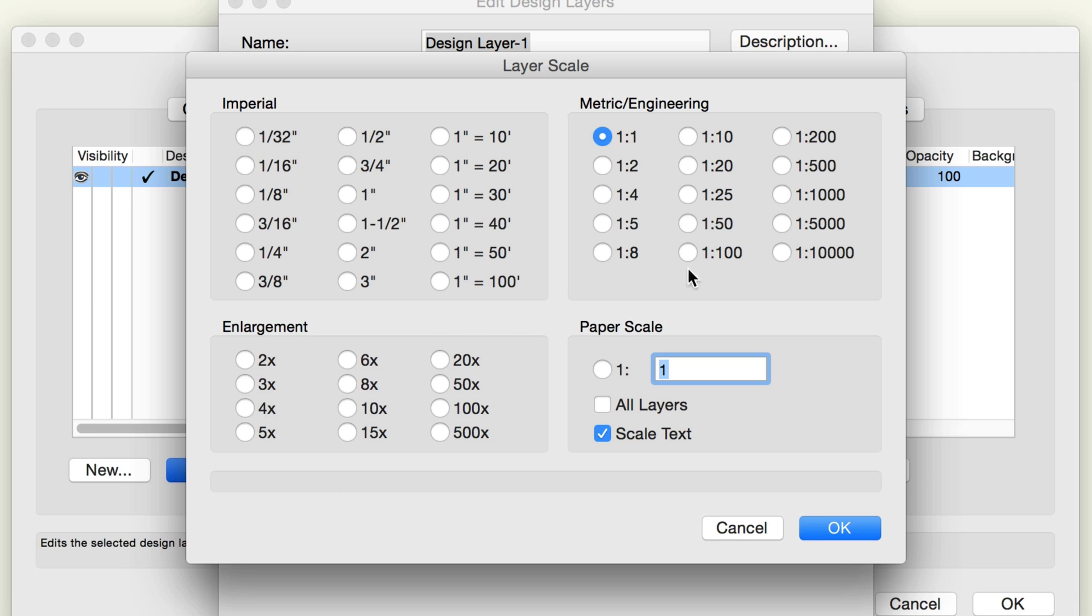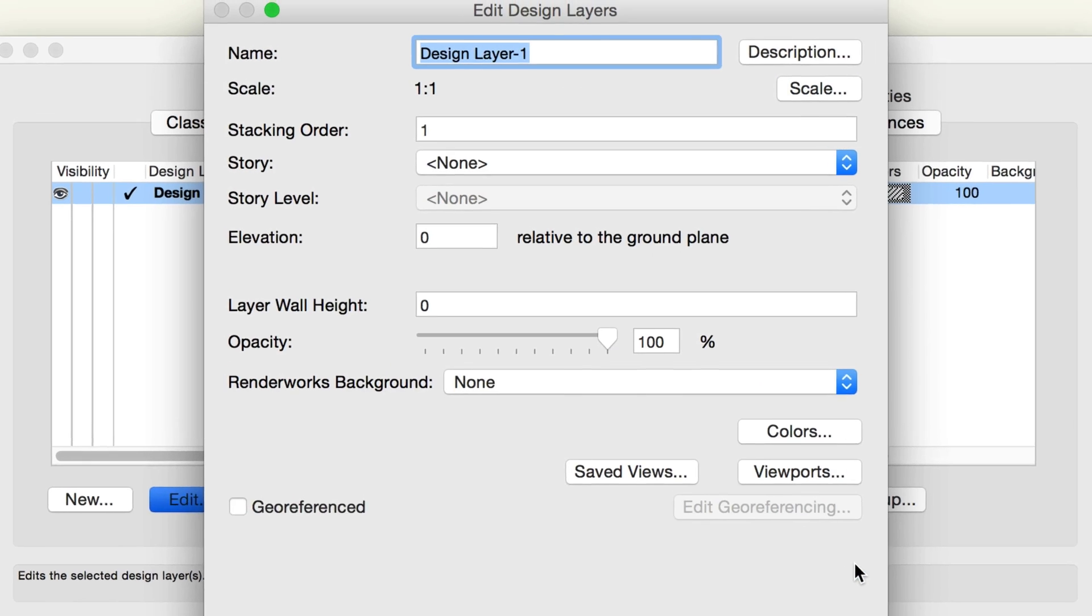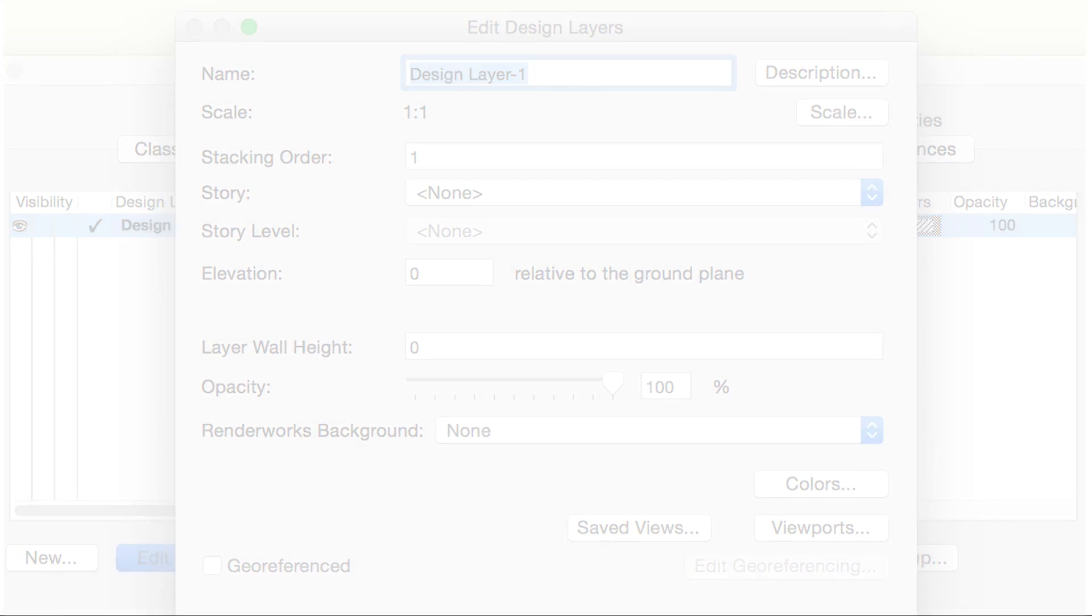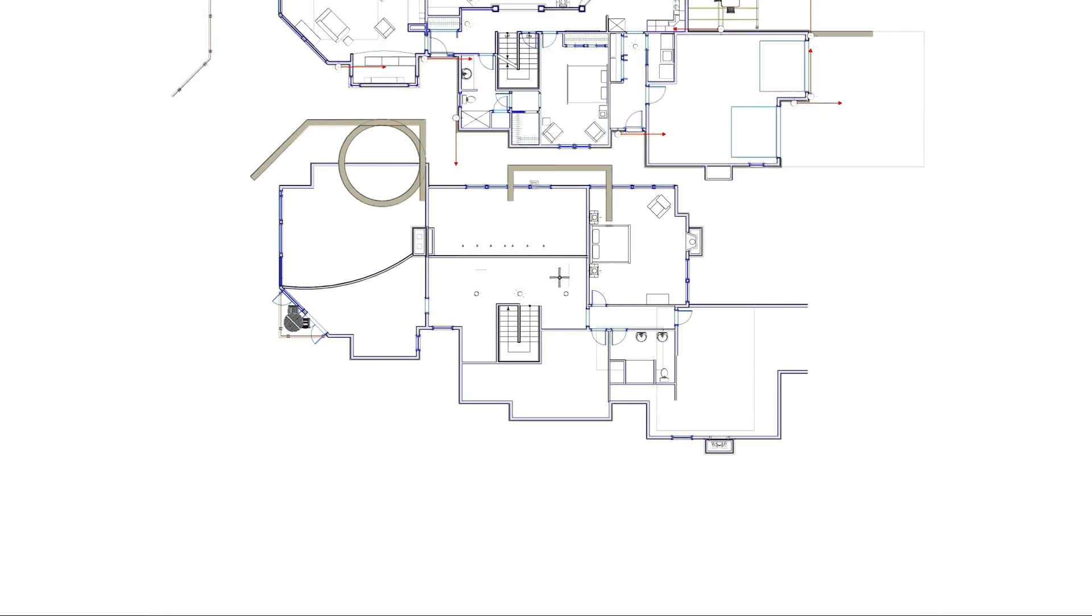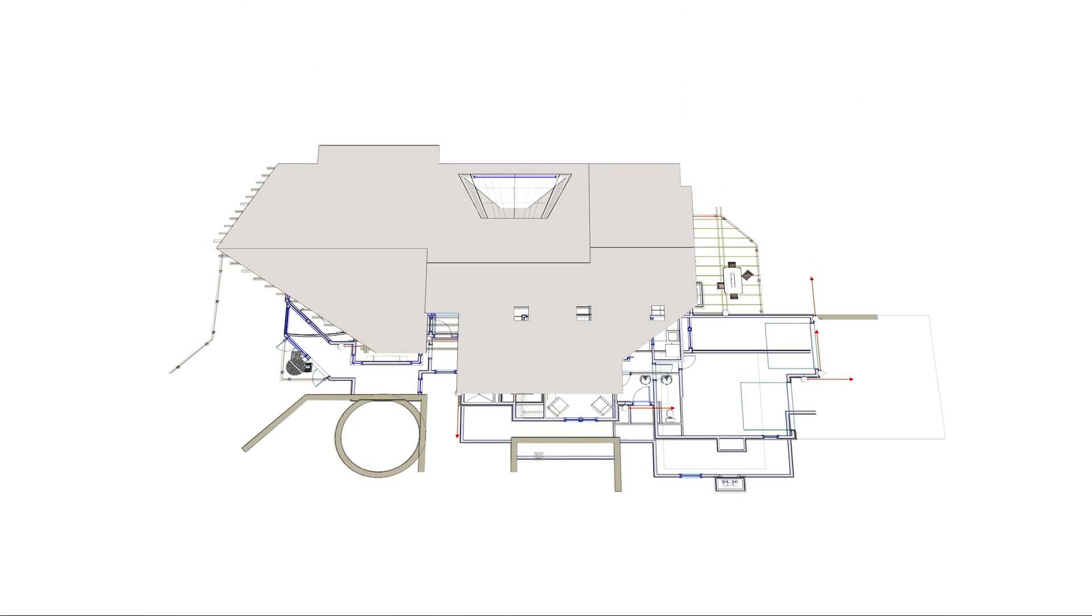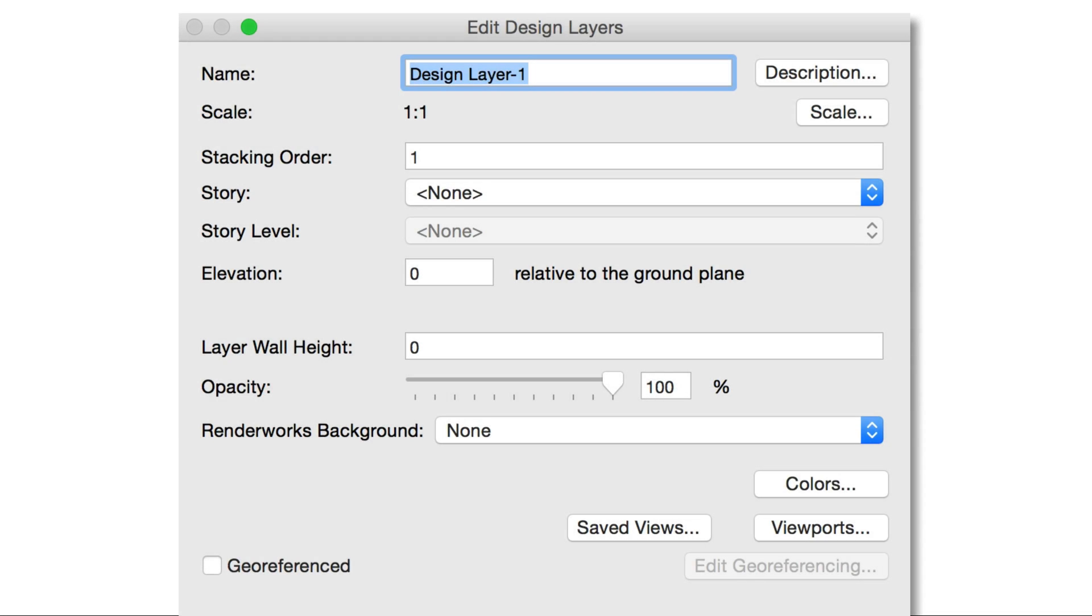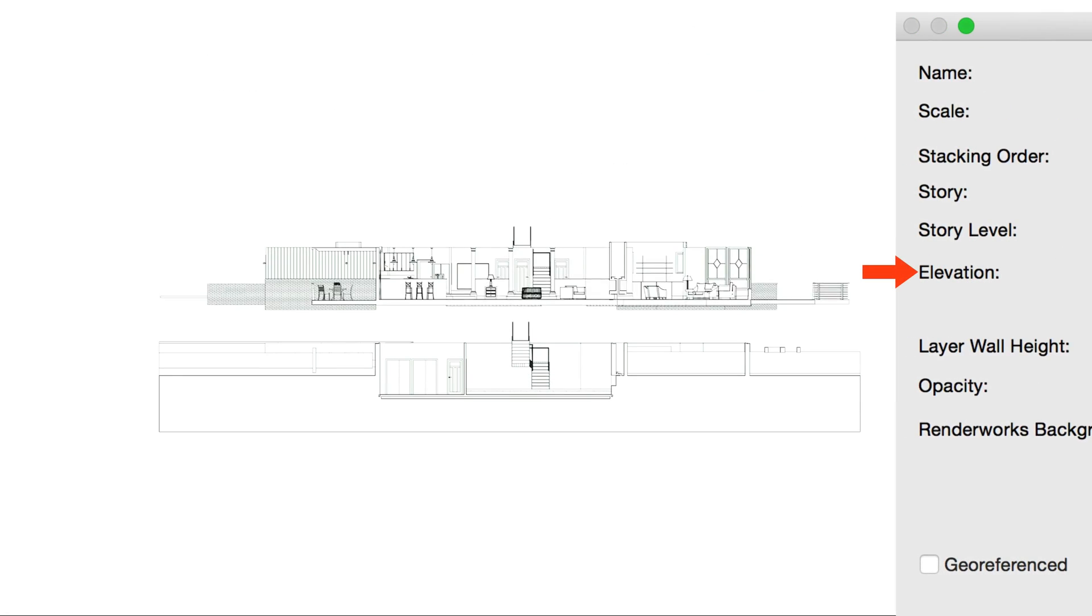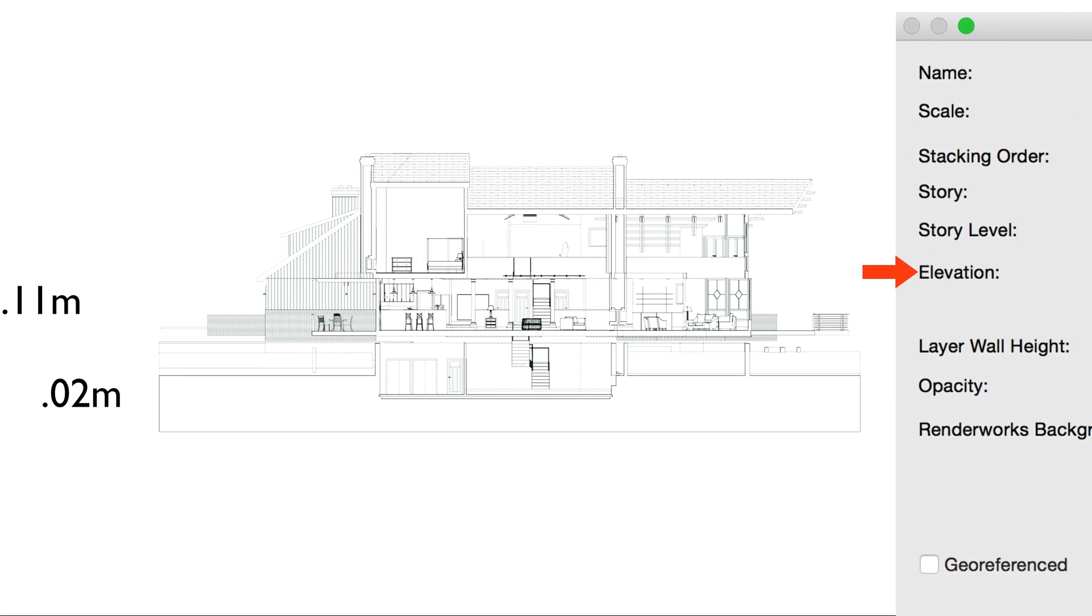Returning to the Edit Design Layers dialog box, most Vectorworks drawings have more than one design layer. If you imagine layers as stacked floors, the stacking order represents their position in the stack. Each new layer is placed on top of the stack. The Elevation sets how high each layer is from the ground, or Elevation 0.